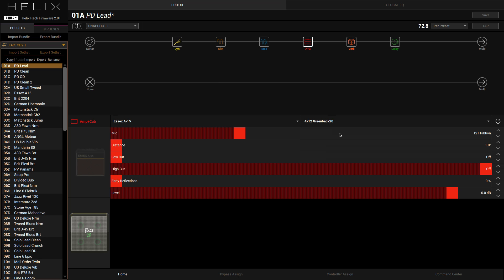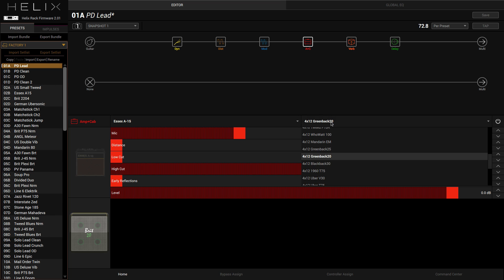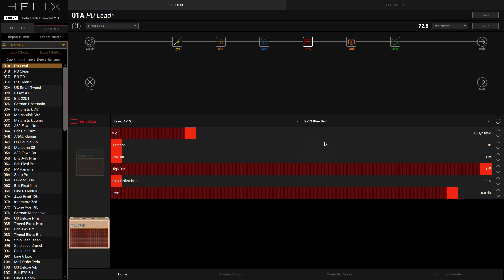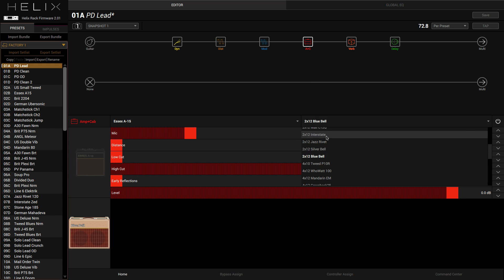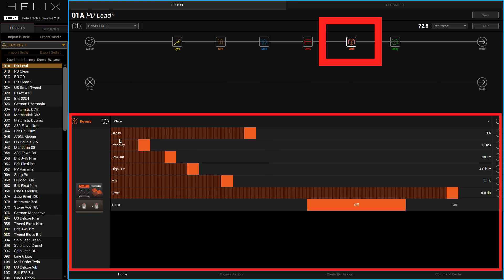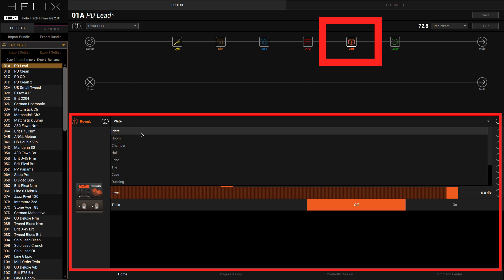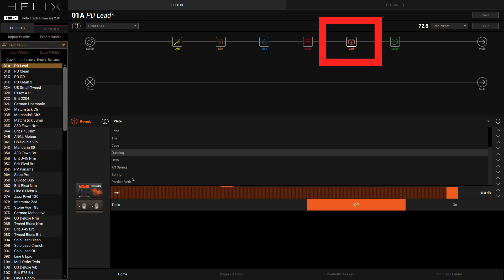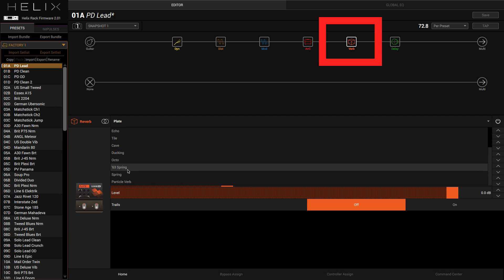Let's try the 4x12 Greenbacks there. There's plenty of ways of shaping all of your different sounds. You've got so much variation.